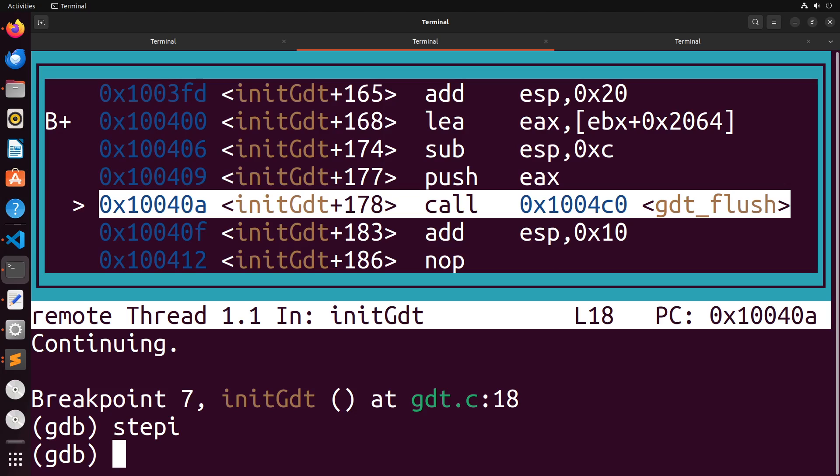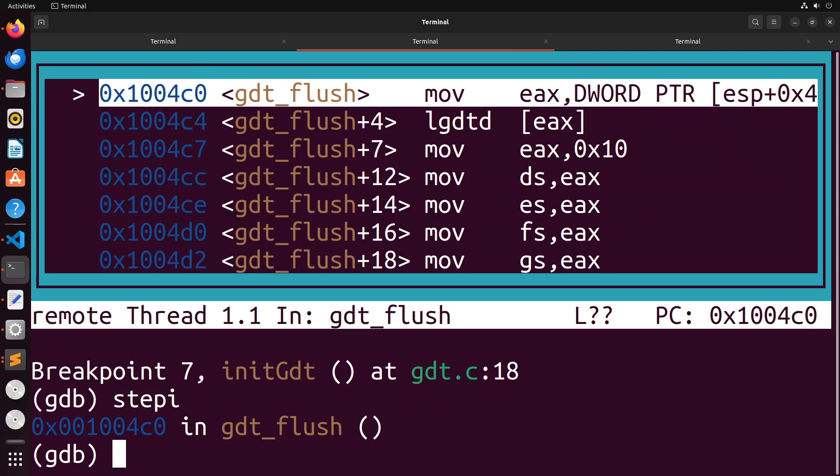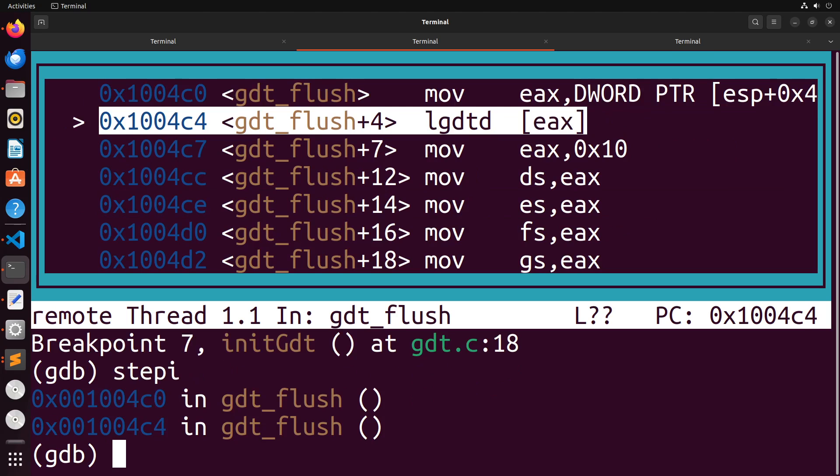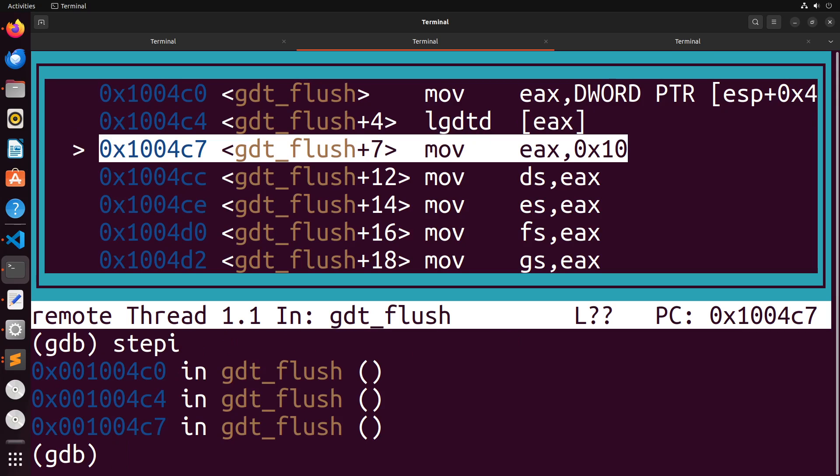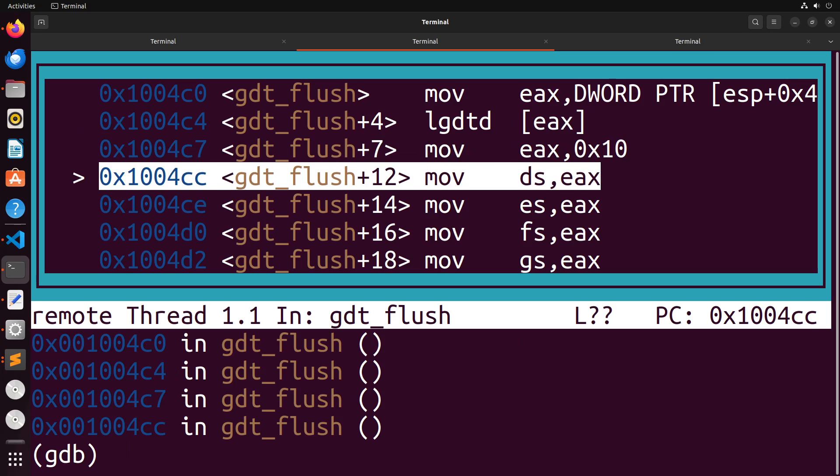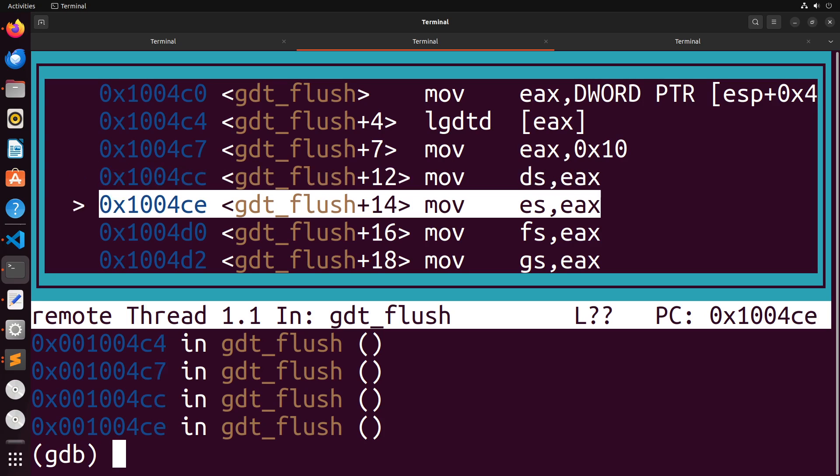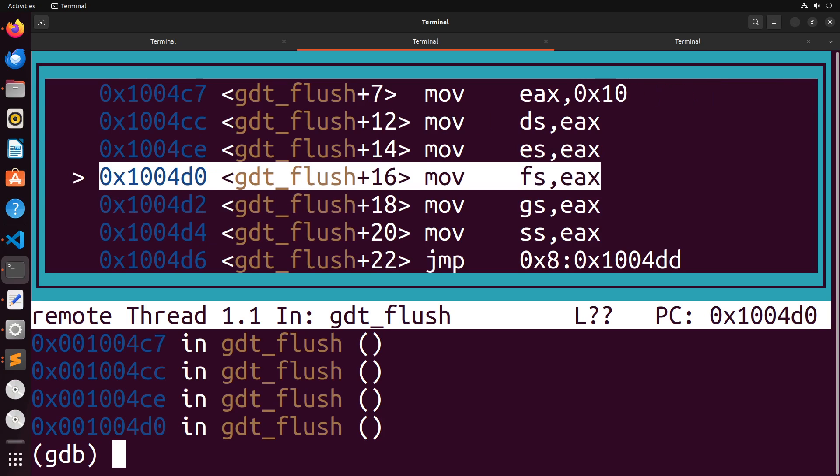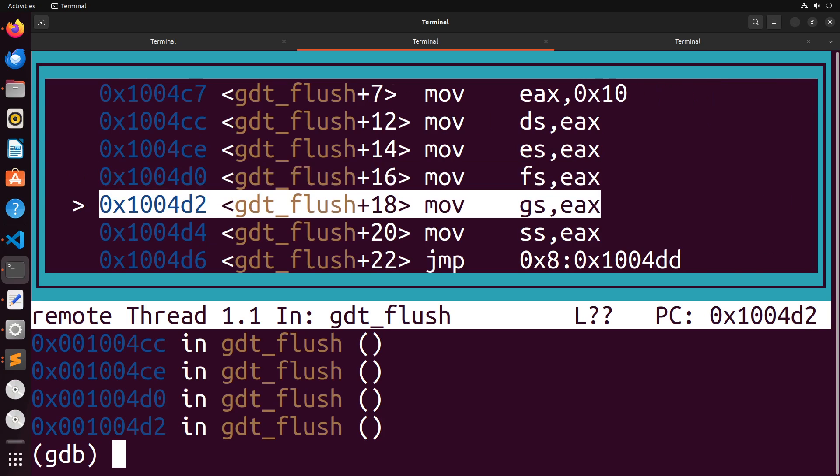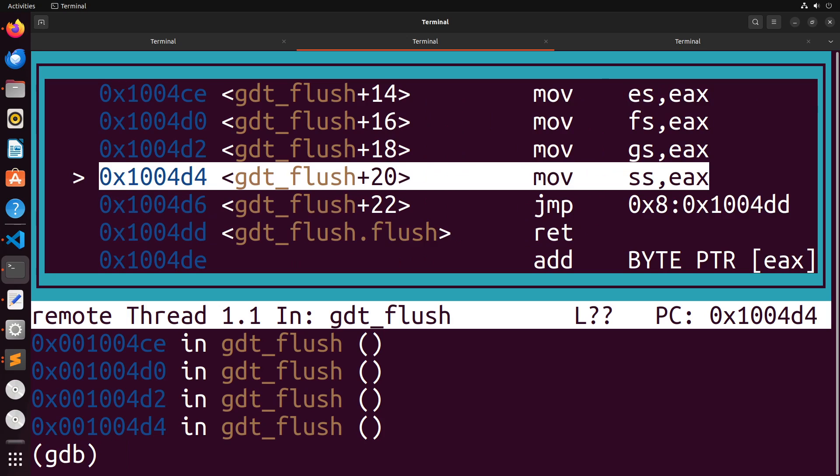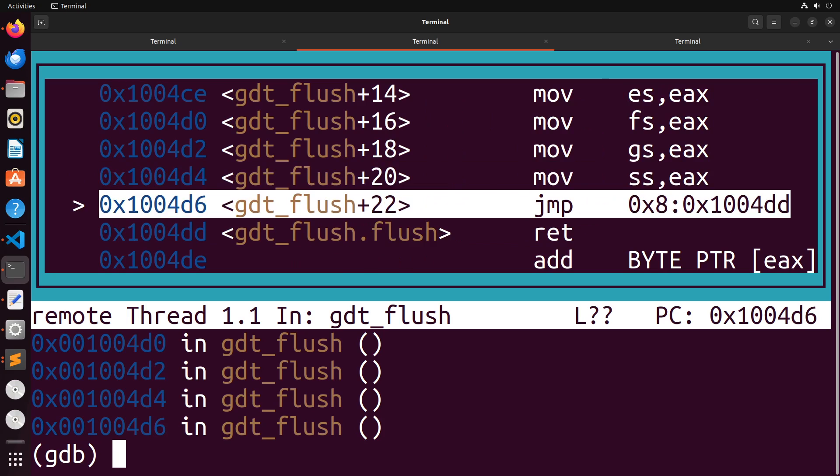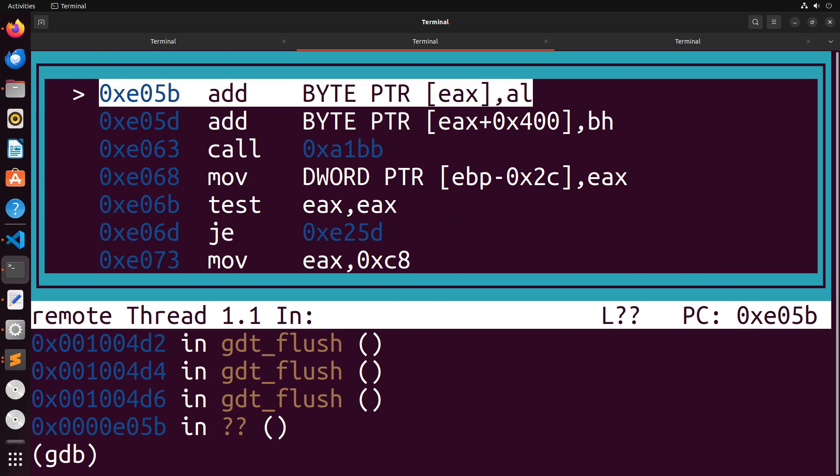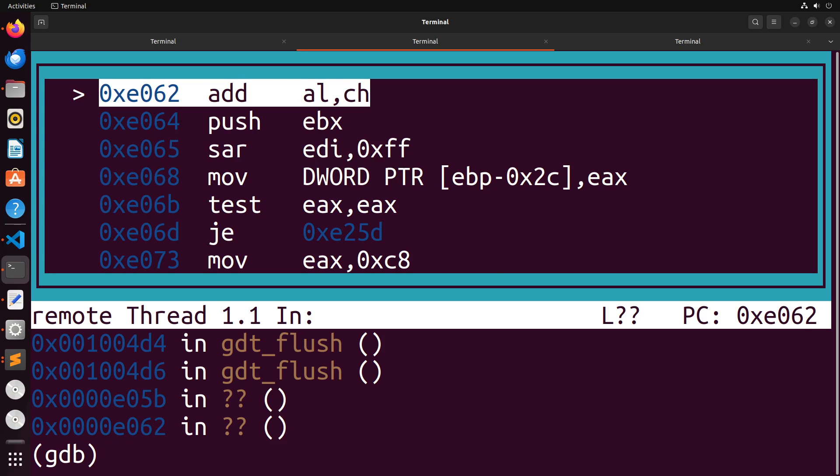So when I go into this function here, you'll see where the actual problem is. So we move the address of the GDT table, we then do the LGDT to load that GDT table. And watch what happens here when I move into EAX, then I hit this moving EAX into DS, moving EAX into ES, FS, GS, SS. And then we jump back into our code.